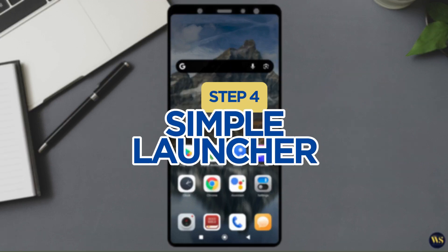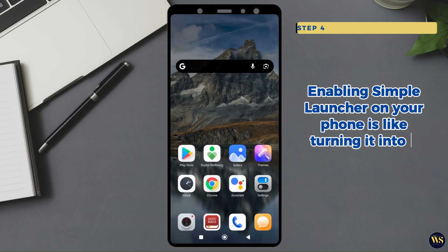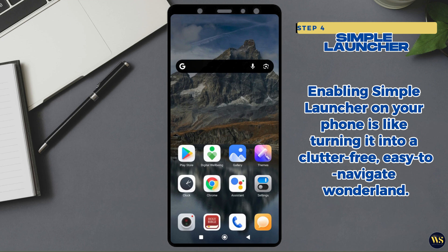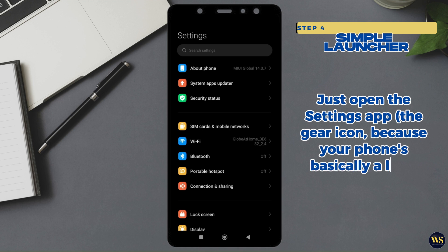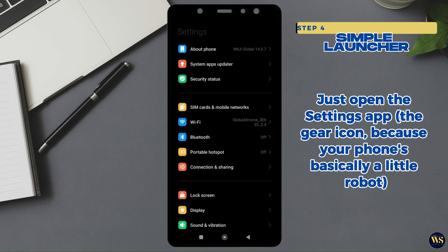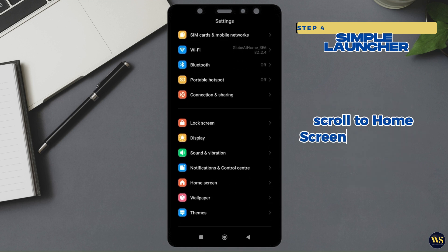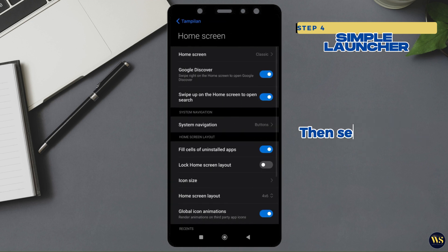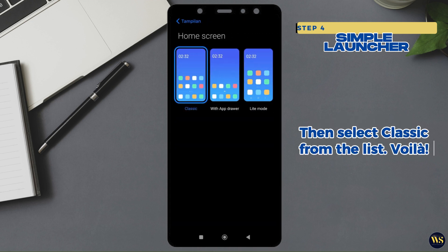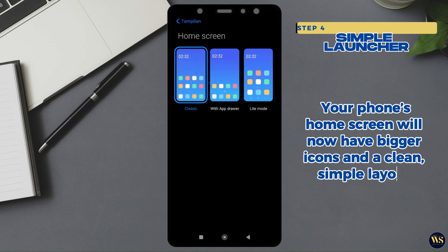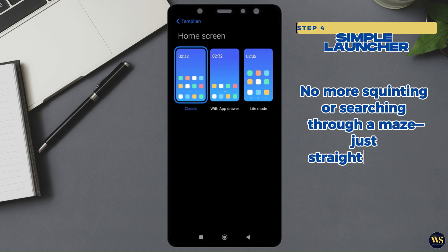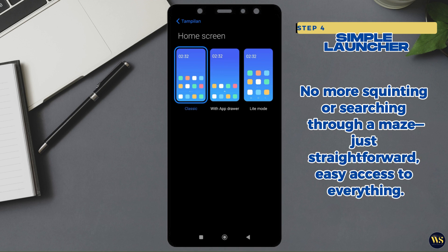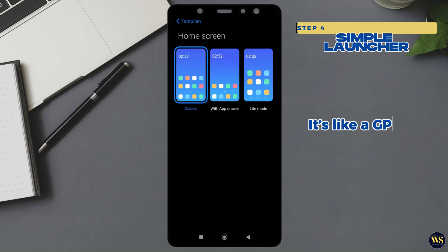Step 4: Simple launcher. Enabling simple launcher on your phone is like turning it into a clutter-free, easy-to-navigate wonderland. Just open the settings app — the gear icon, because your phone's basically a little robot. Scroll to home screen and tap on it. Then select classic from the list. Voila! Your phone's home screen will now have bigger icons and a clean, simple layout. No more squinting or searching through a maze — just straightforward, easy access to everything. It's like a GPS for your apps.